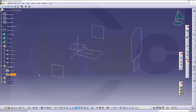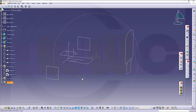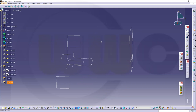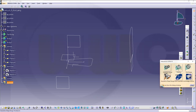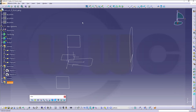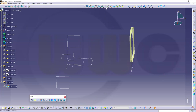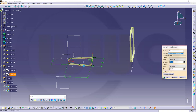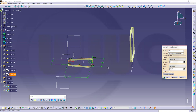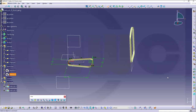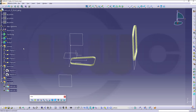Now I want to do surfaces, so I switch to that geometrical set and I want to use a blend. But first I should make an extrude, so let's switch to GSD. I want to make a surface extrude with this sketch, and another one with that sketch in the opposite direction.